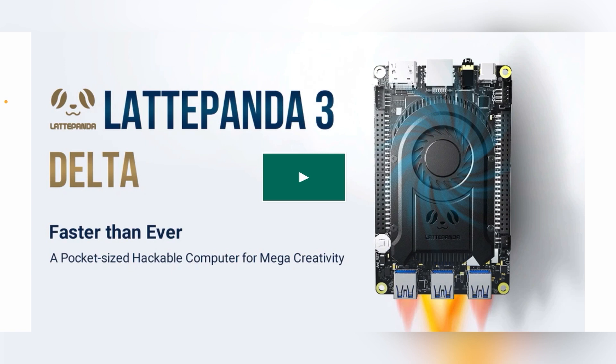So we're going to talk about the specs, what's changed, what I like, and what kind of projects I'm going to do with this board when I get it.